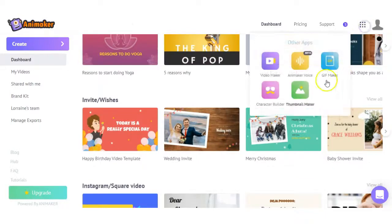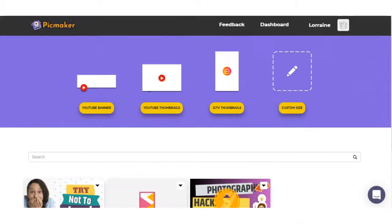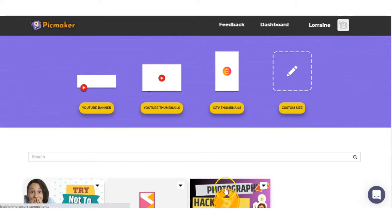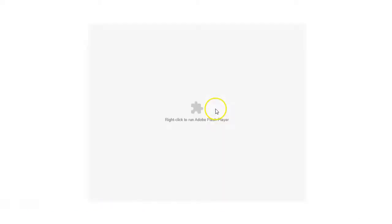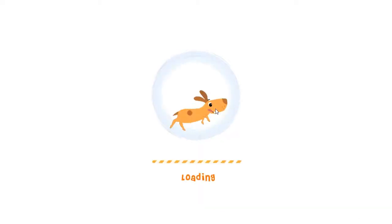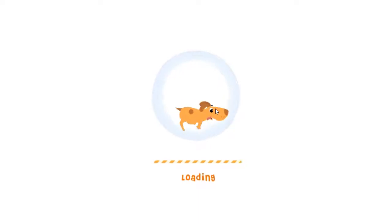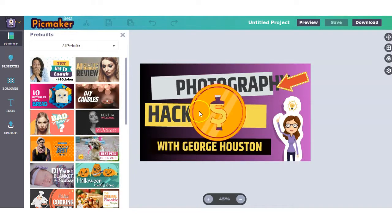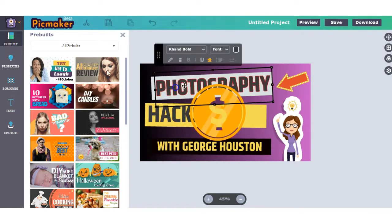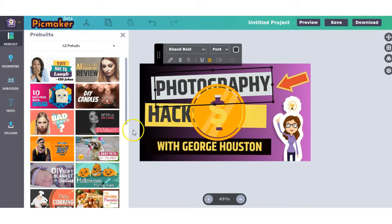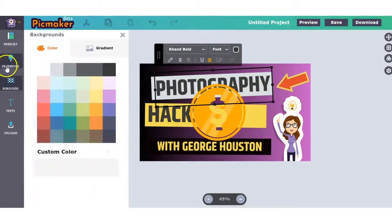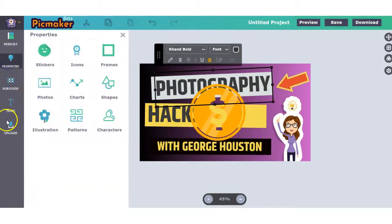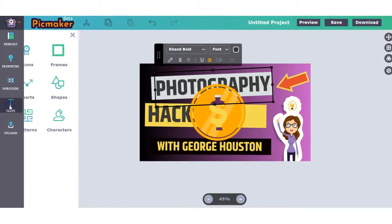And then we have Thumbnail Maker. I have logged in and I tested this out and it works great. However, when I go to download the actual thumbnail, the system won't let me download it. It's in beta at the minute and there may be just a few glitches, but if it worked and it downloaded okay, they've got some great templates you can use for your thumbnails and you can change the background, the properties, the texts.